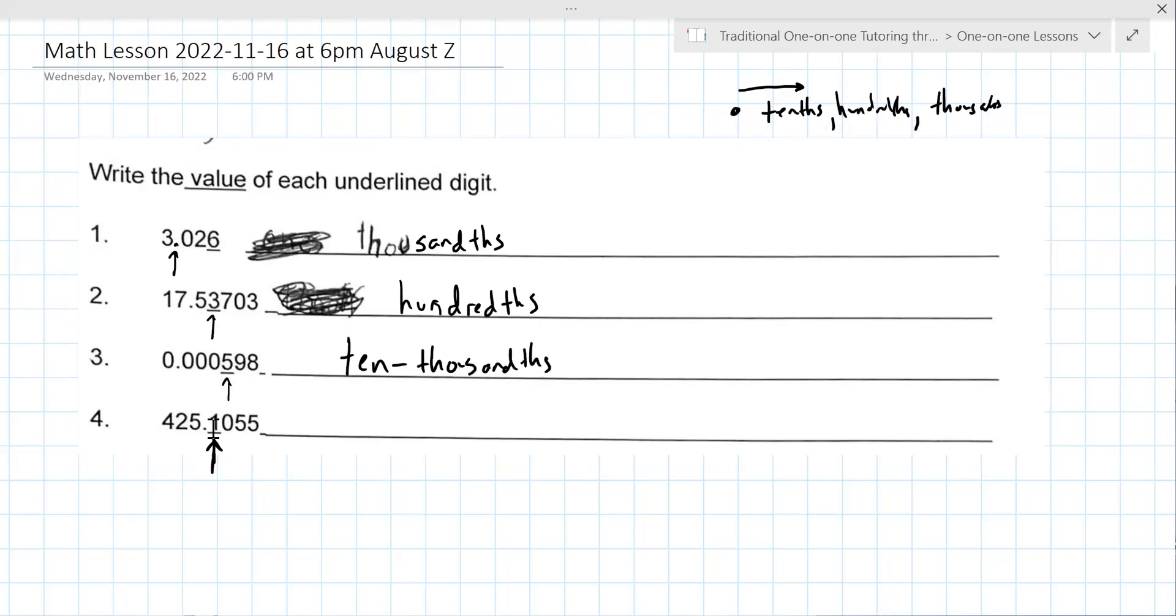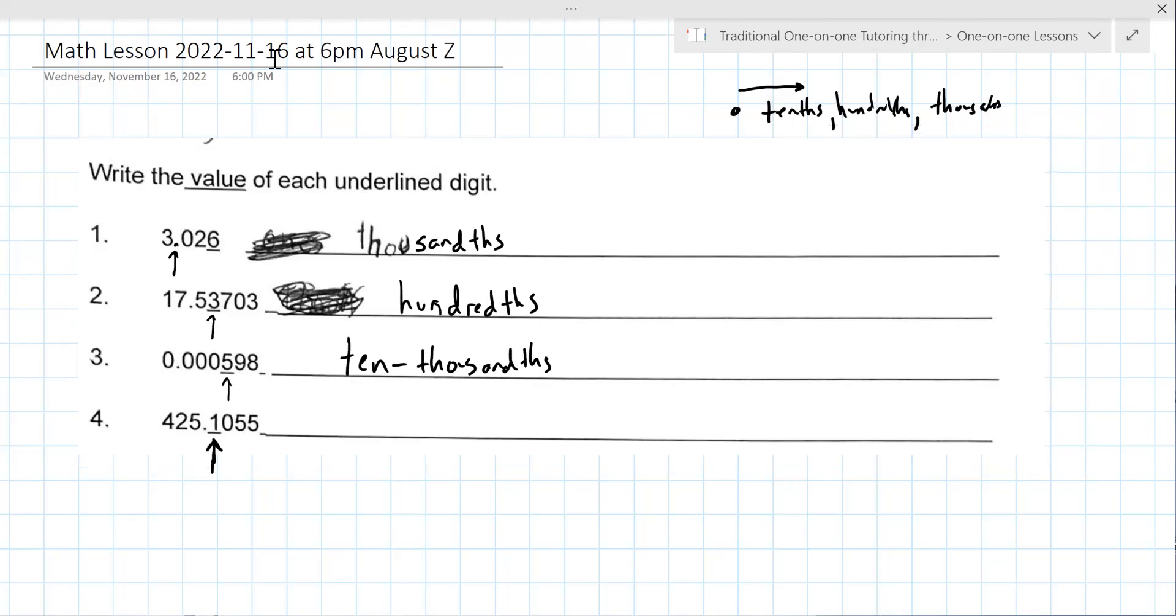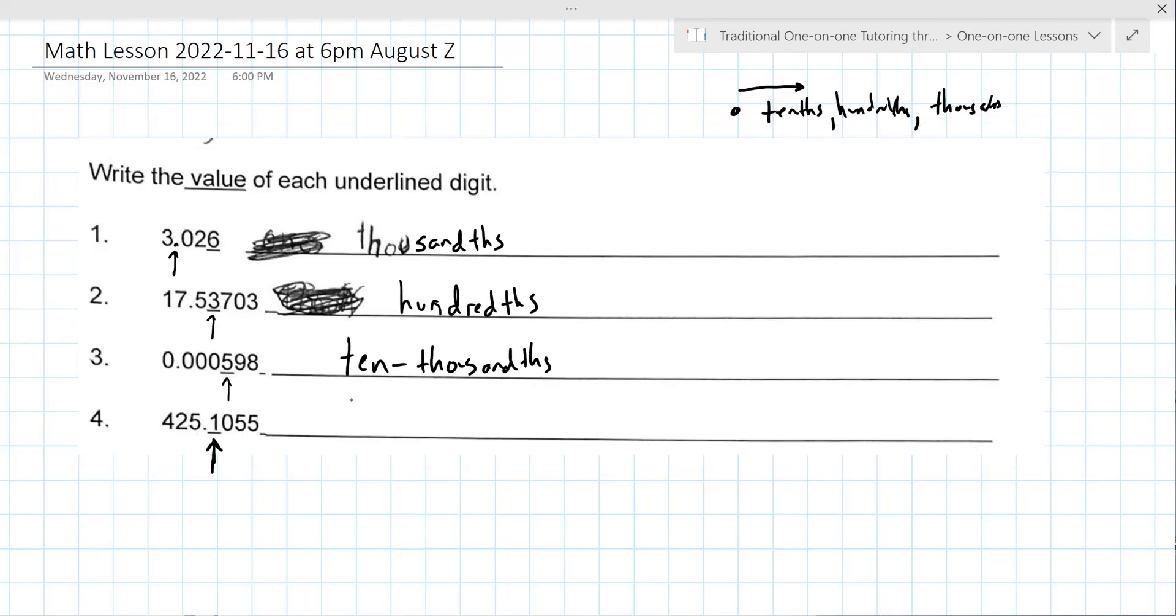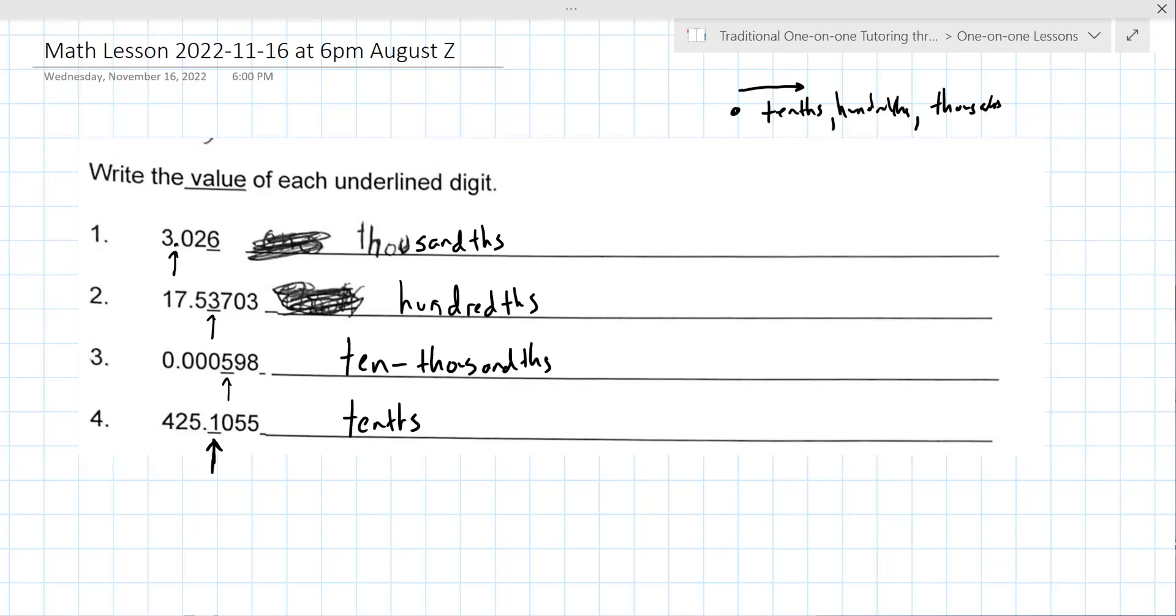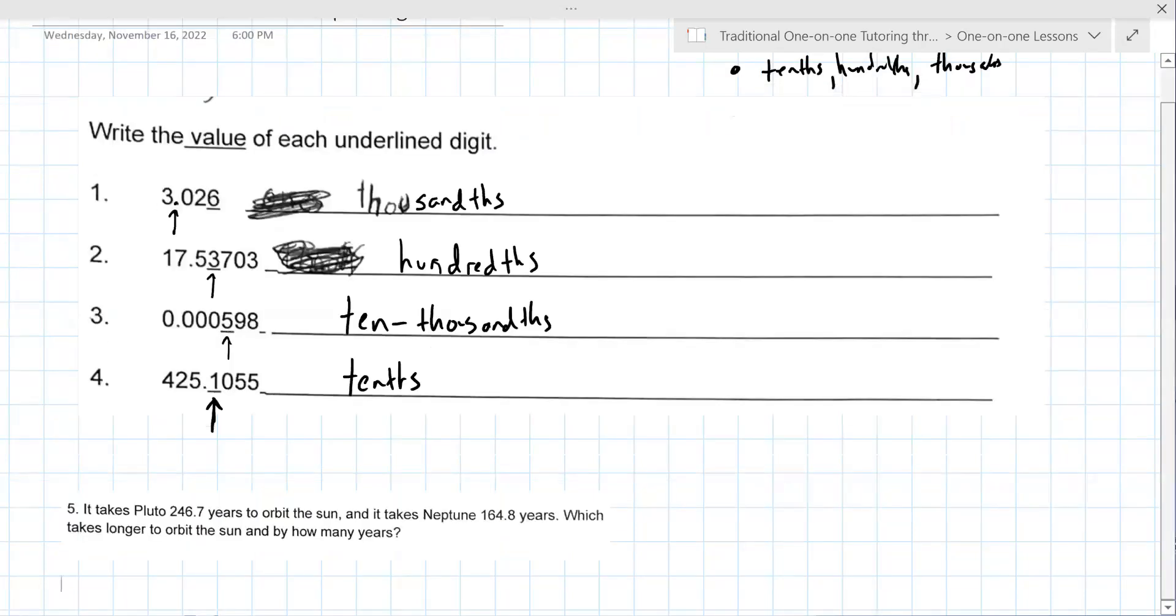Just trying to get you to do the easy ones first. That's a good strategy in most things, is to knock out the ones that you already know. That's the tenths, that's right. And you are graded on spelling, so you want to be very careful to make sure it's correct here.